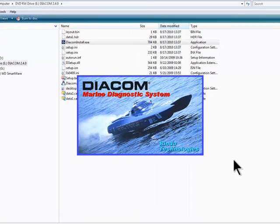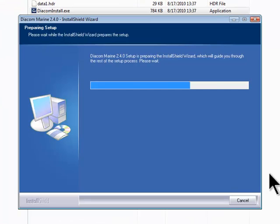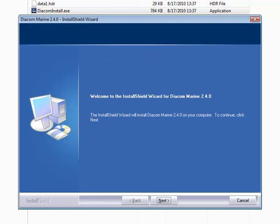The install wizard will tell you what version of Diacom is being installed, in this case version 2.4.0. Click the Next button at the bottom.